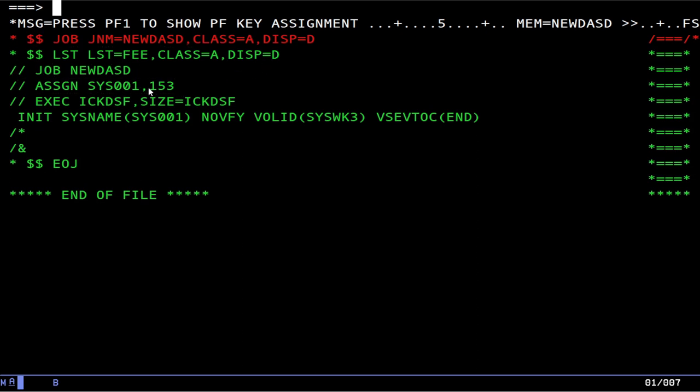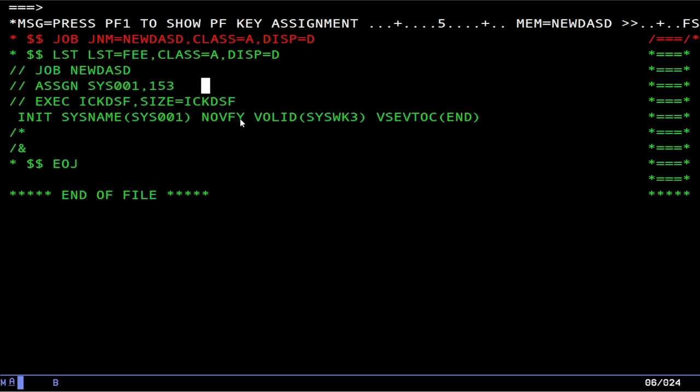So what we do here is we do, of course we have to have our job card and we have to have the list card as well. We need to do an assign. And an assign will pretty much map sys001 to device 153. Now if you were running just a normal program and you wanted to access a tape, you could put in a tape unit address here and that would work. And because ICKDSF can't say I want to access this directly, it has to be allocated to a job.